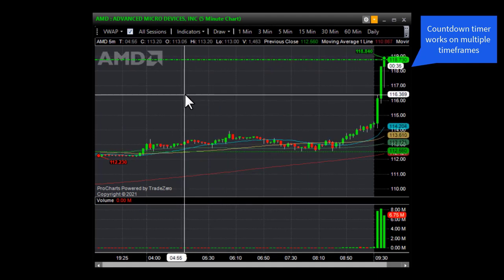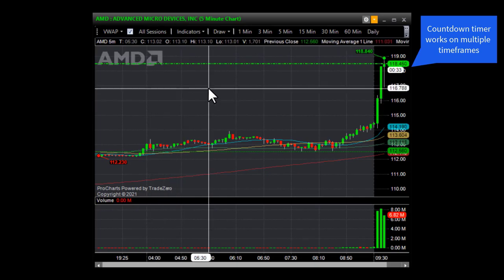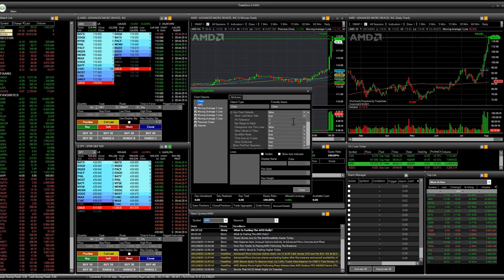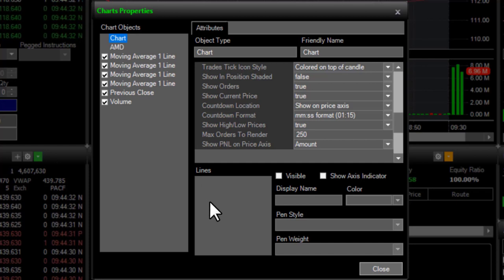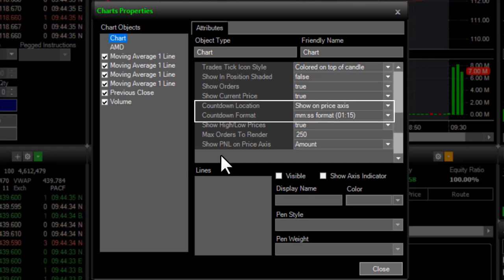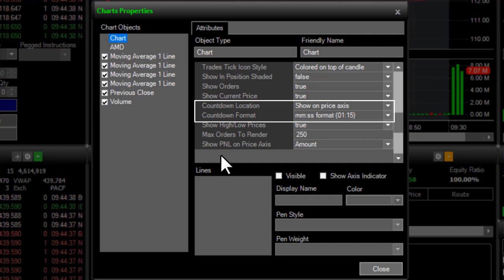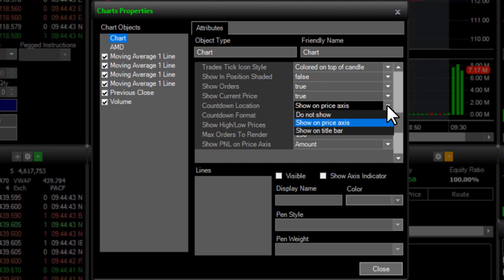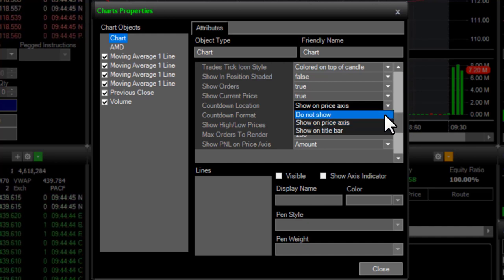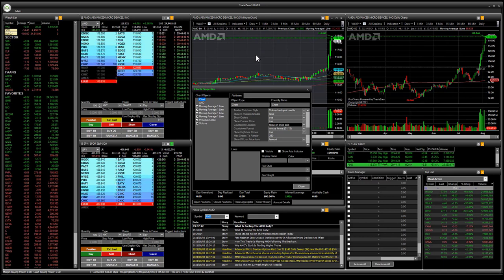If we want to go into the chart properties, we can scroll down and see that we have the countdown location — it's going to be on the price axis — and we also have the countdown format. If we want to change this so that it does not show the countdown, we simply select 'do not show,' and that will remove it from the price axis.